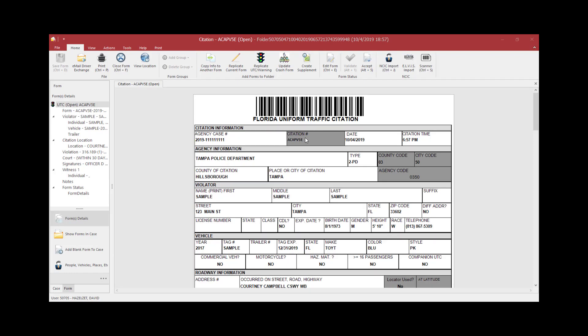If you have completed a citation and it has an assigned citation number and you have decided not to issue it to the violator, it is recommended that you void the citation. Officers can void a citation and the form will be moved to a voided status.